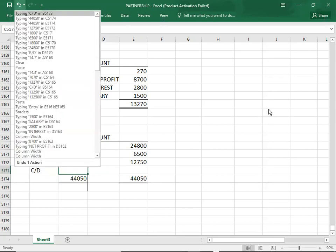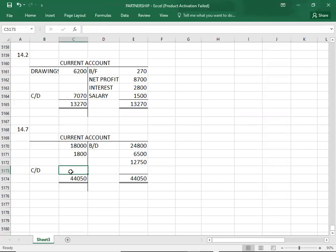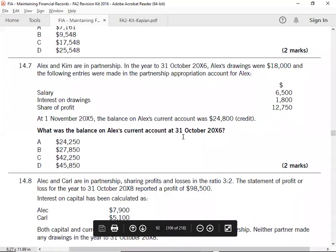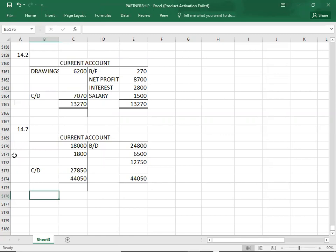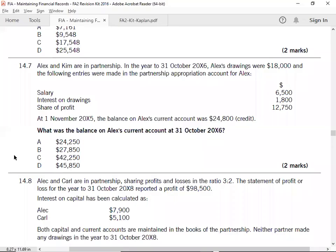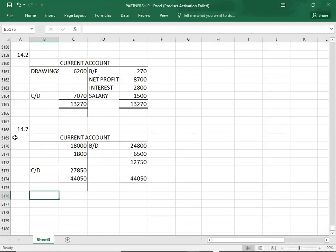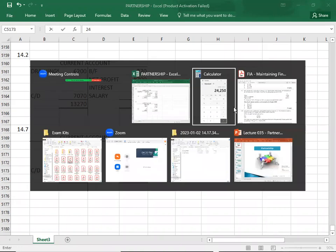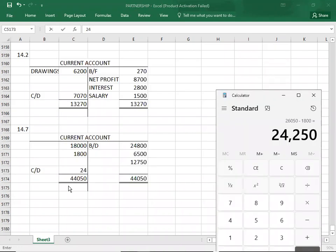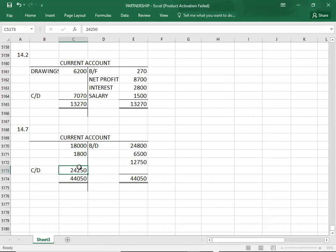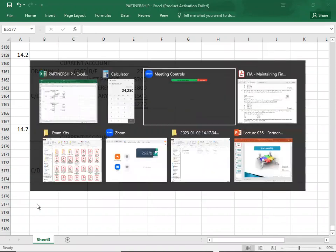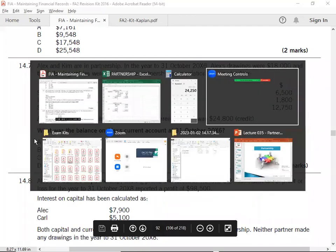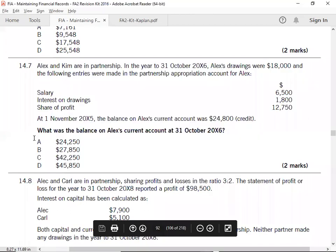Total 44,050. 44,050 minus debit side 27,000. Answer is 24,250. Correct answer is 24,250, option A.